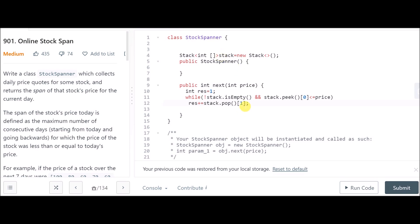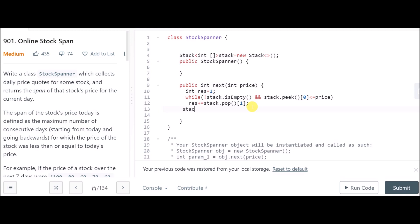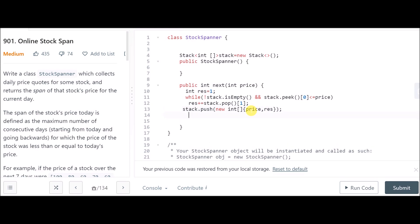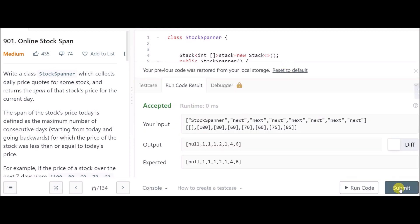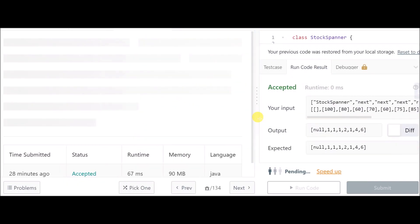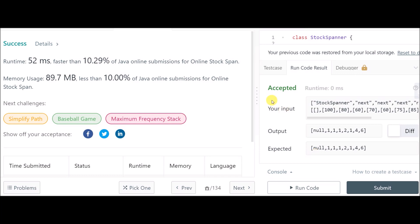We return result at index 1 since index 0 holds the price value. After the while loop, we push the current element as an array — at index 0 we push the price and at index 1 we push the result — and then simply return result. The basic test cases are passed and accepted. That was the problem and I'll see you in the next video.